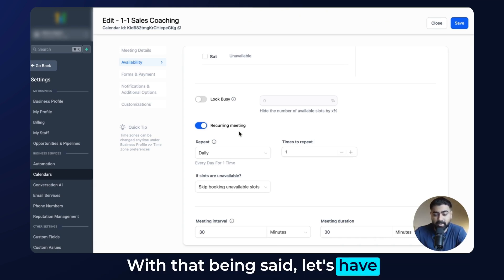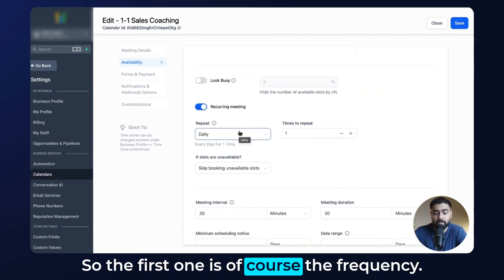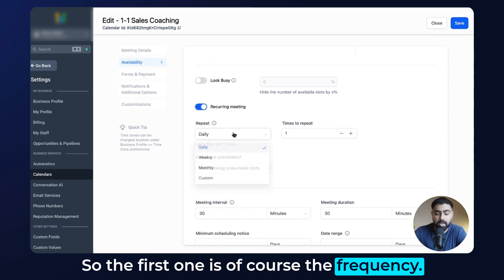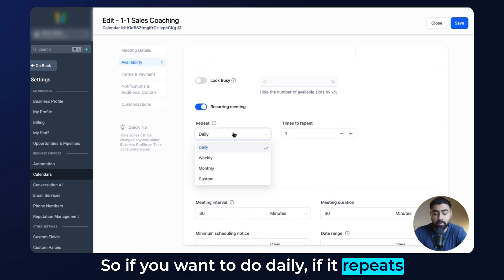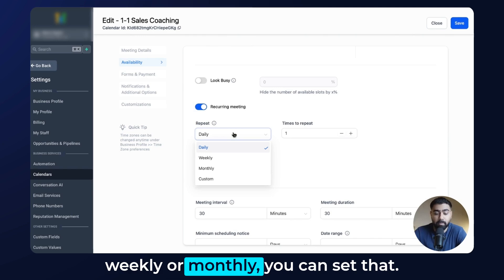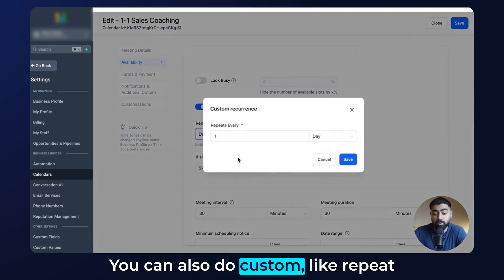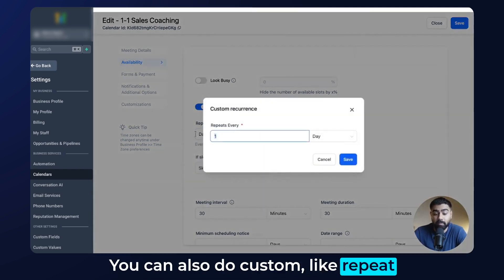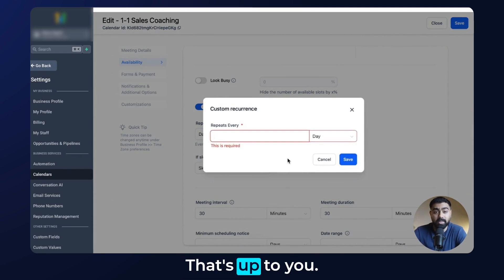Let's look at the options. The first one is frequency — you can set it to daily, weekly, or monthly. You can also do custom, like repeat every five or seven days, whatever suits your needs.